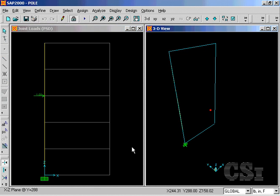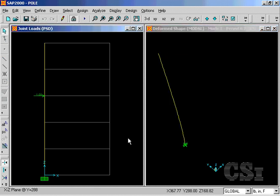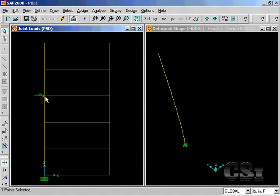Once the analysis is complete, select the joint where the forcing function was located, and go to Display, Show Plot Functions.